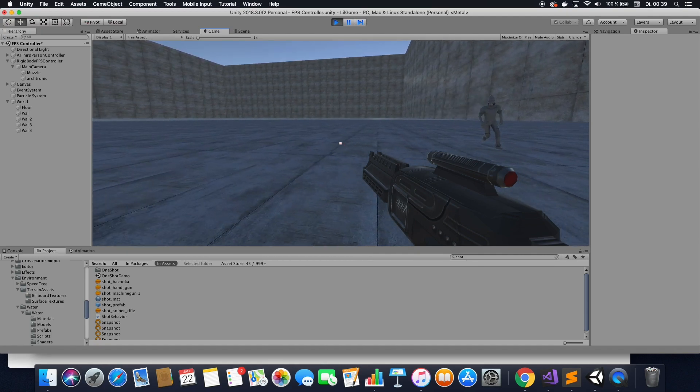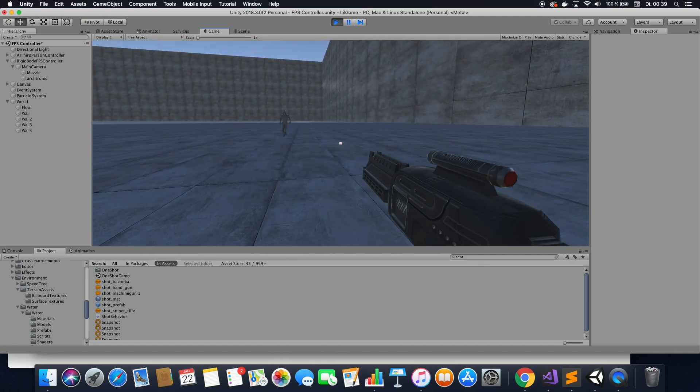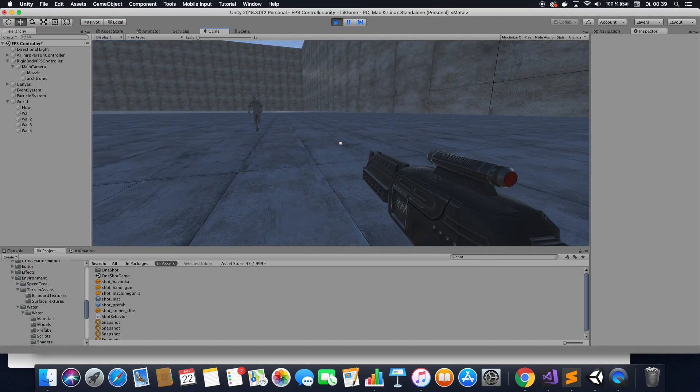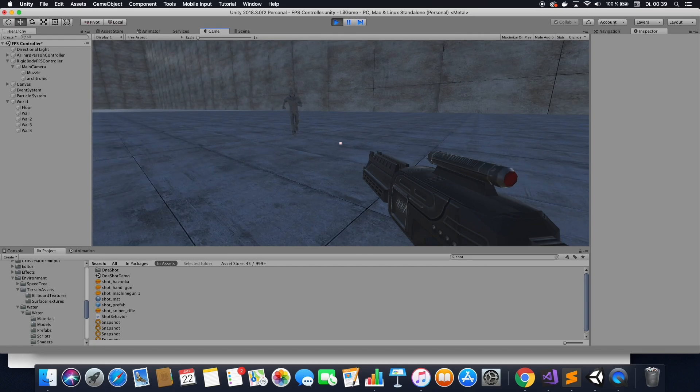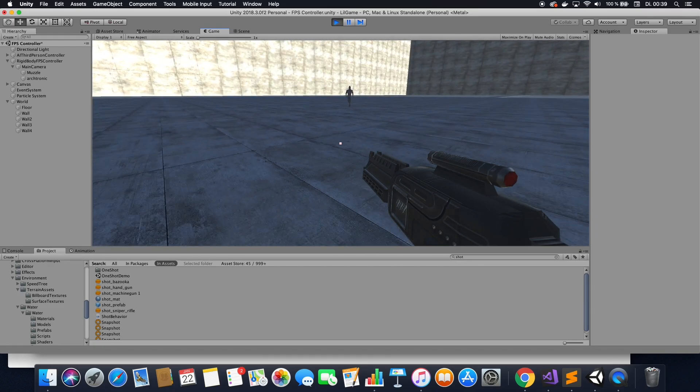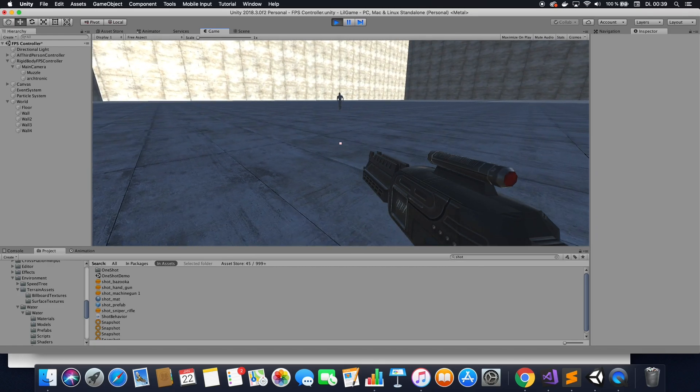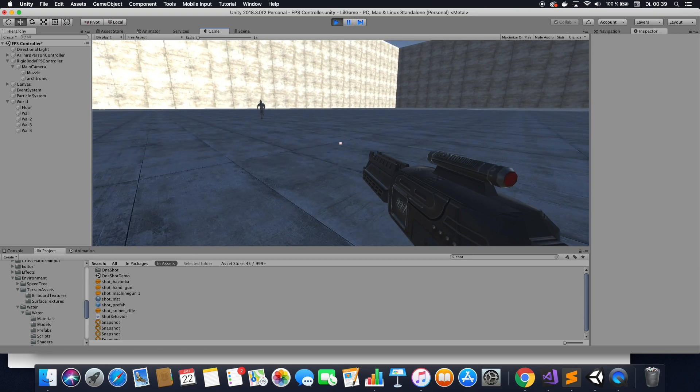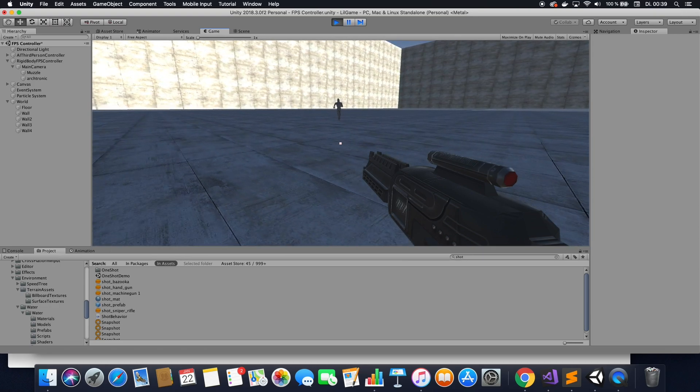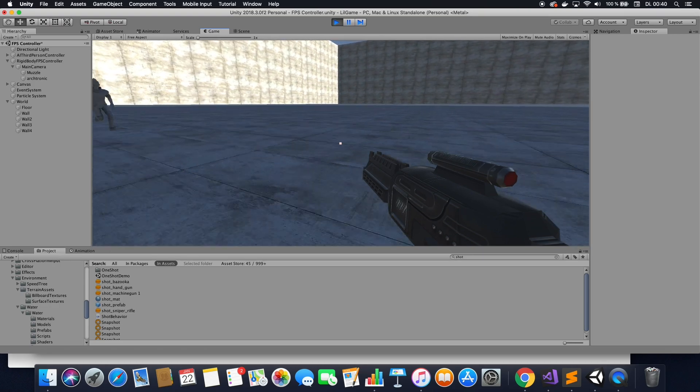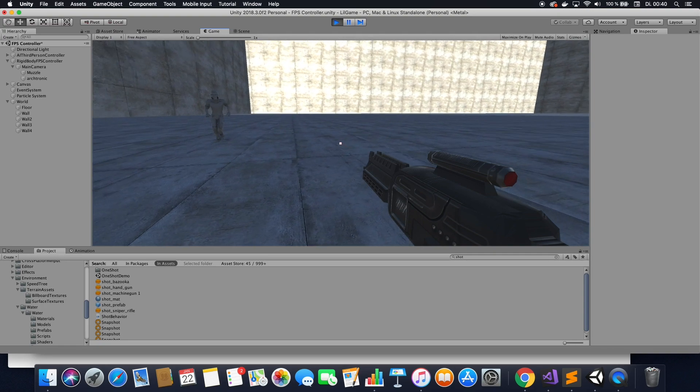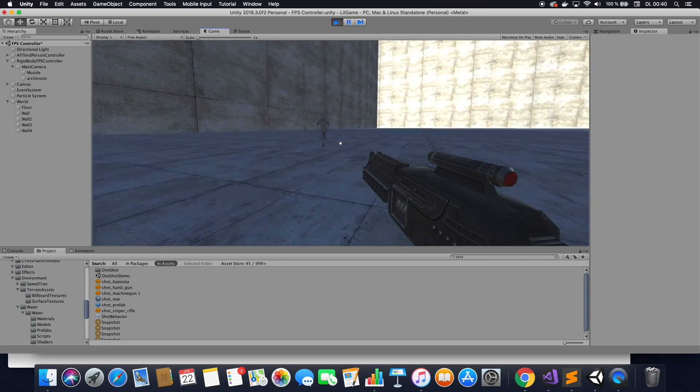Alright, this is Firemind and today we are going to have a look at how to dodge, how to make a first person player dodge. So you can dodge from left to right or from front to back, wherever you want, just by double pressing a key.